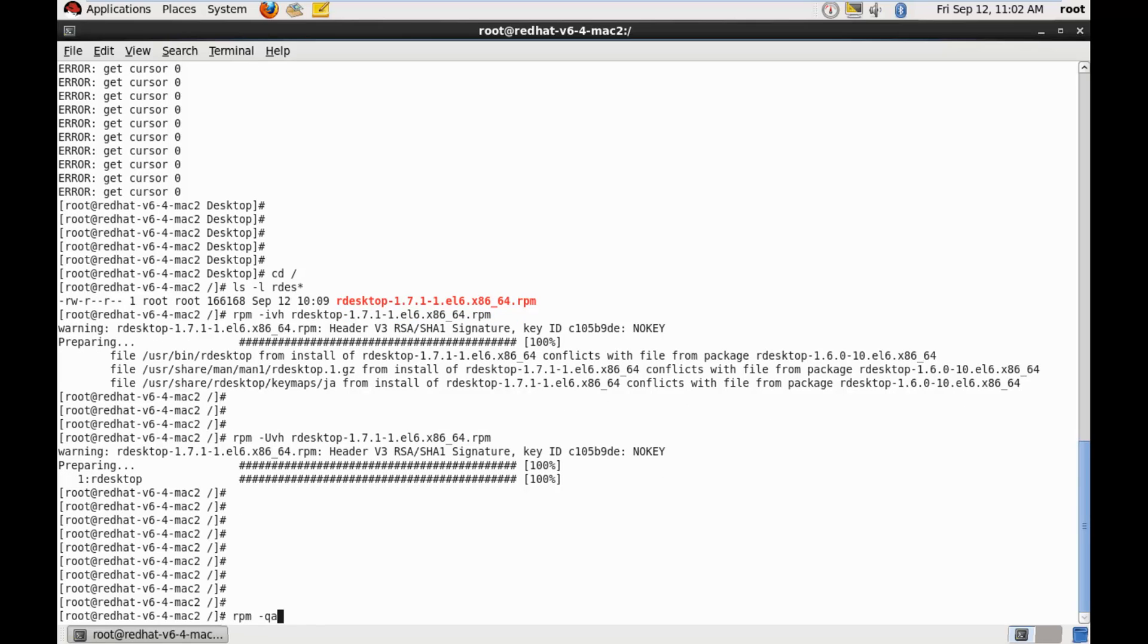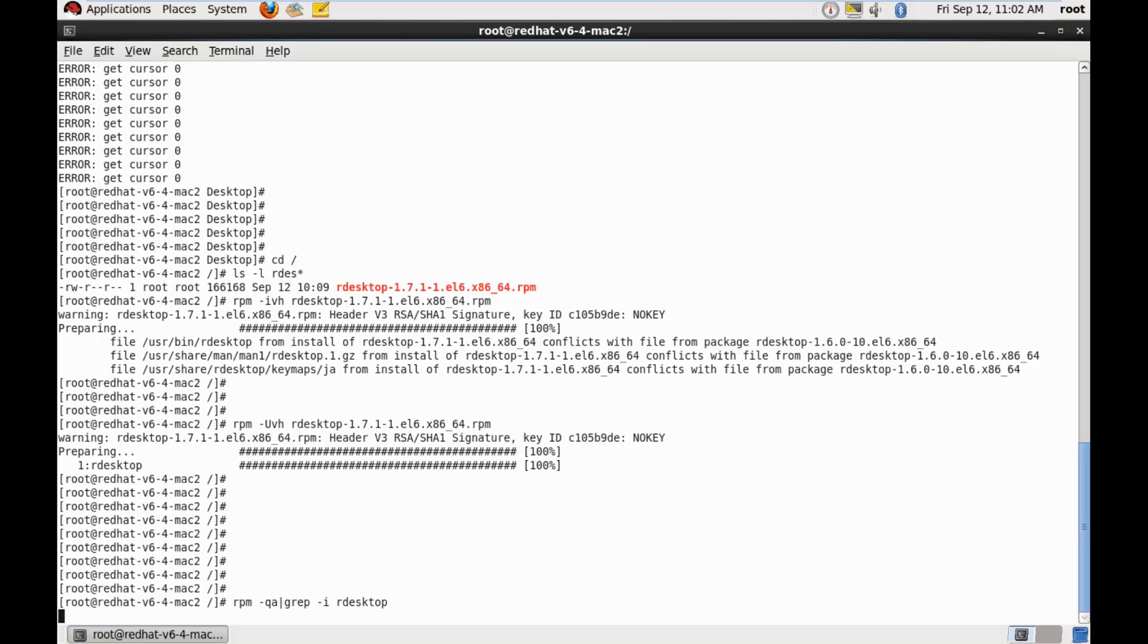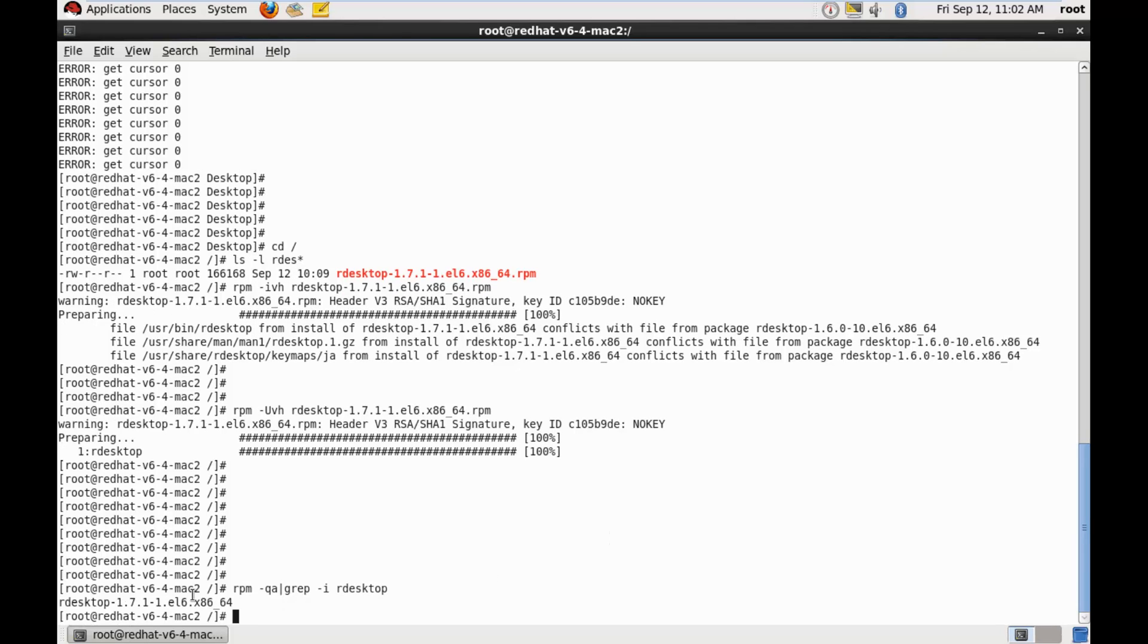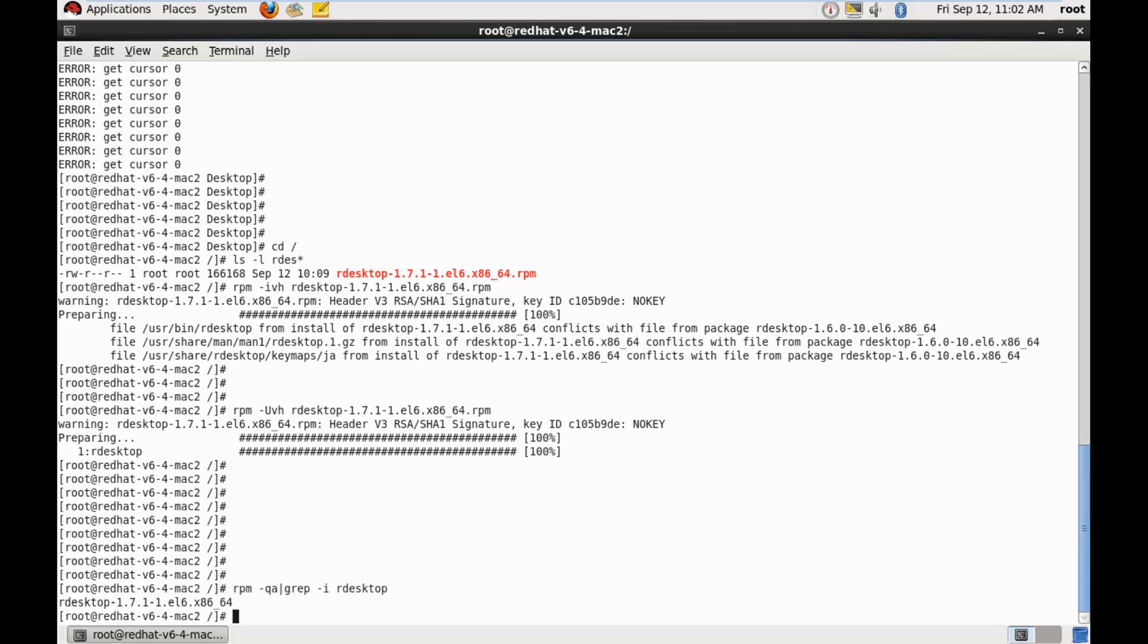So let's query a package, RPM hyphen QA, grep hyphen I, r desktop. And indeed, we got a 1.7 version.